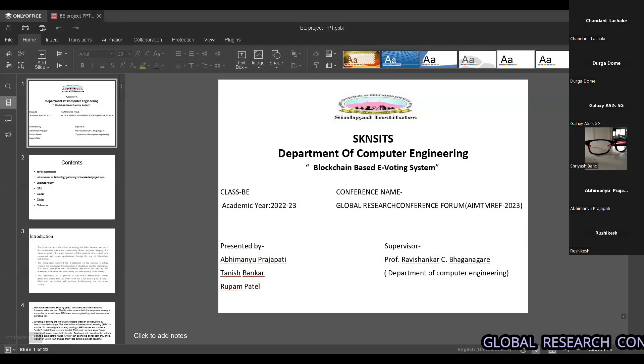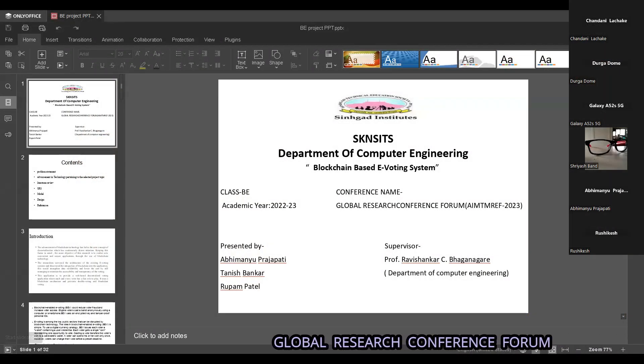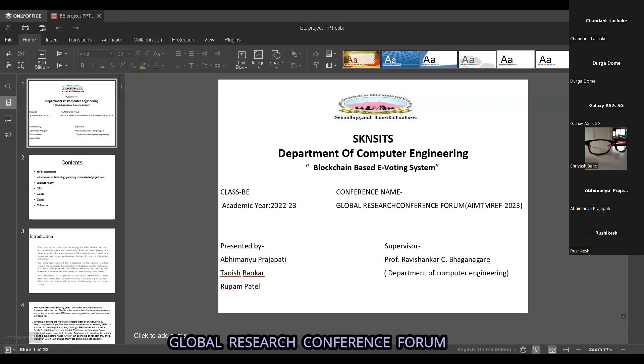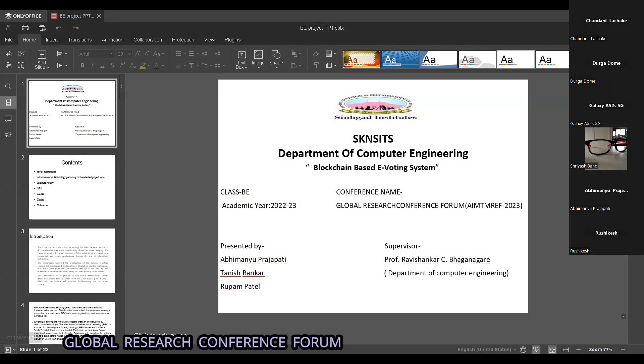I am Rupam Patel, and I am presenting a PPD on a blockchain-based e-voting system.